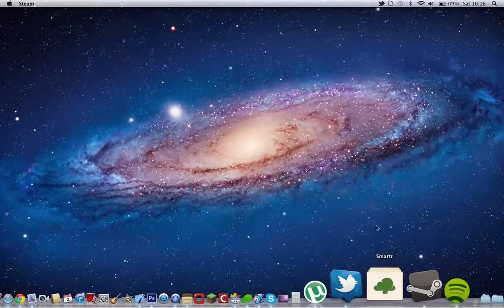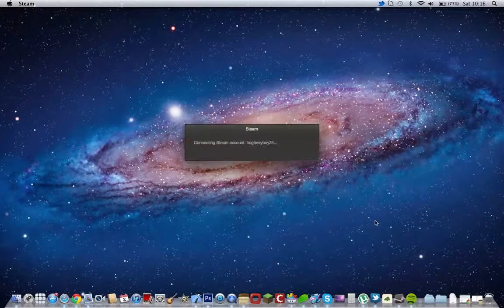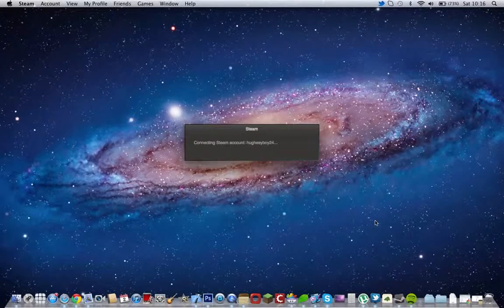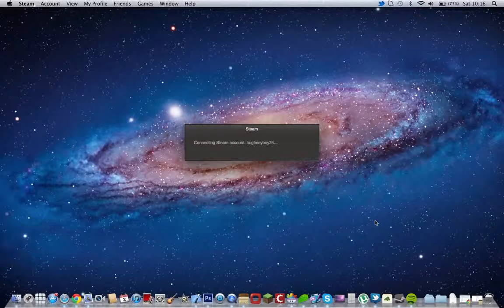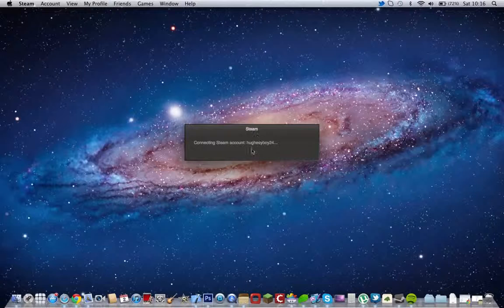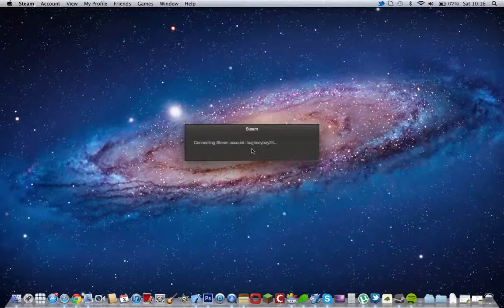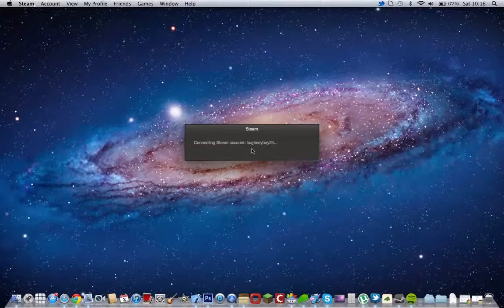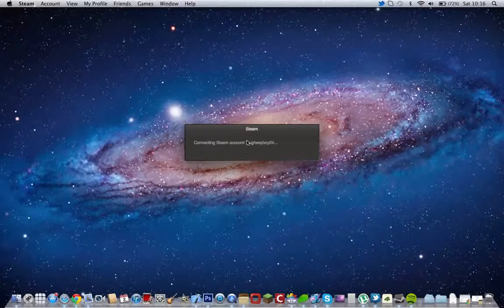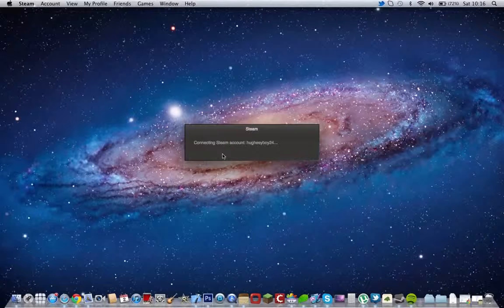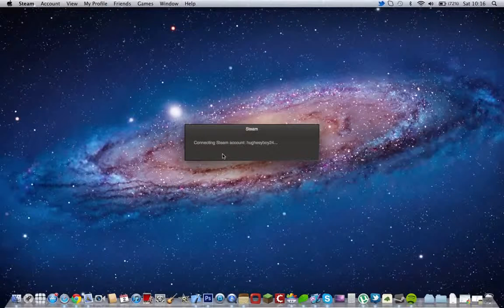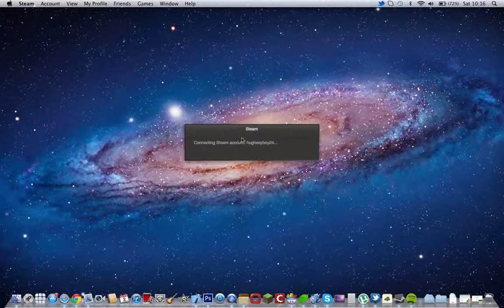Next I have Steam. Steam is sort of a social networking game site where you can download games, play with friends. My account's name is youtubeboy24, so if you want to be my Steam friend, just give me a friend request and I will add you. I haven't downloaded any games from Steam, but I have got some games like Minecraft, and I'll show you some games in a minute. So it does take a while to load to connect to my account. You can go full screen mode or just go normal size.